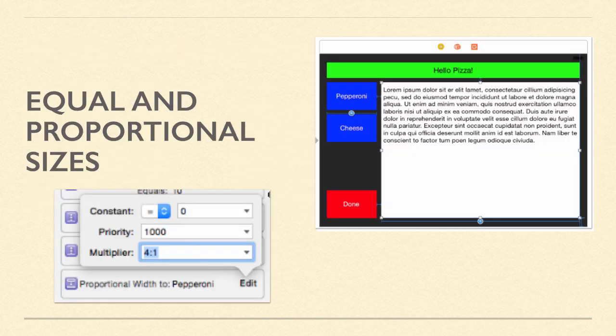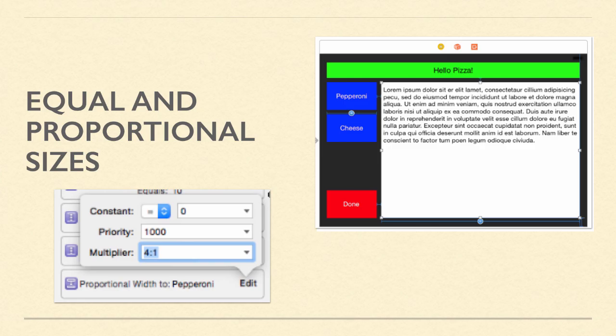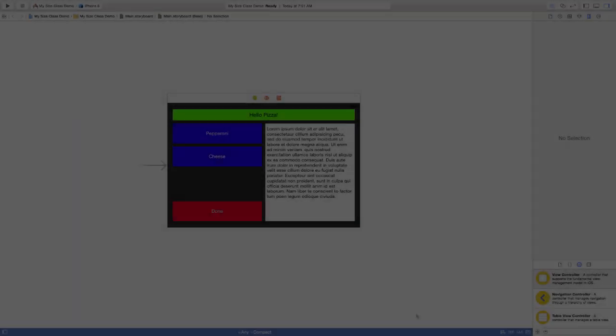One of the properties of a constraint we have yet to play with is the multiplier. By changing the multiplier for equal widths, we get a proportional width constraint, which takes the multiplier as a ratio of the two elements in the constraint.